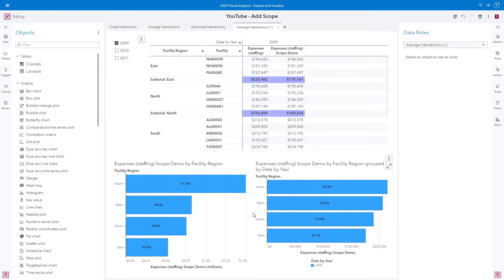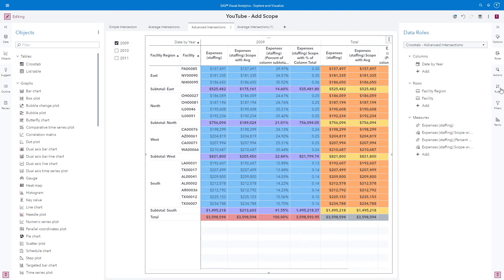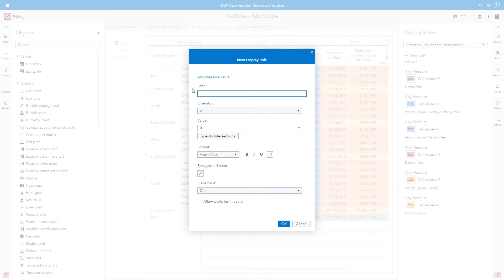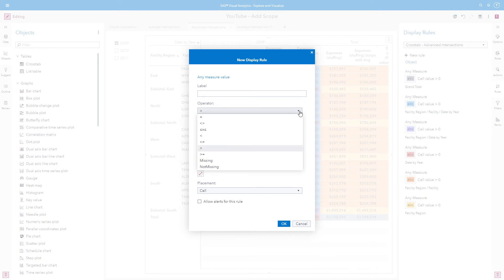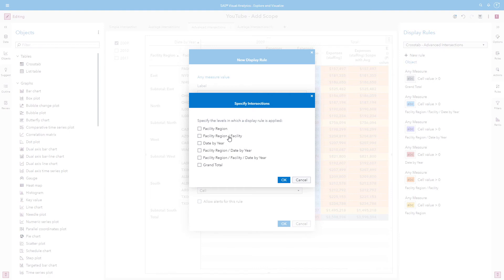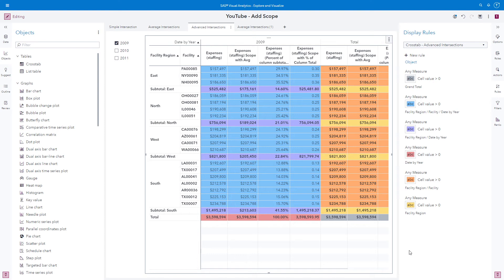What if we wanted to define additional scopes for more advanced intersections? On the advanced intersections page, I have a colorful crosstab. Here's a pro tip: use display rules to easily identify intersections. When creating a new rule, select any measure in your crosstab and create criteria that will always be true — for example, values greater than zero, or use an is not missing operator. For specify intersections, create a display rule for each individual intersection and give it a unique background color. The purple highlighted row is the subtotal, identified by the intersection facility region, date by year.